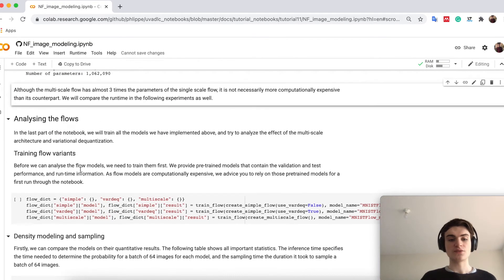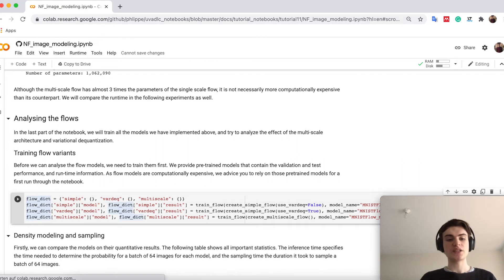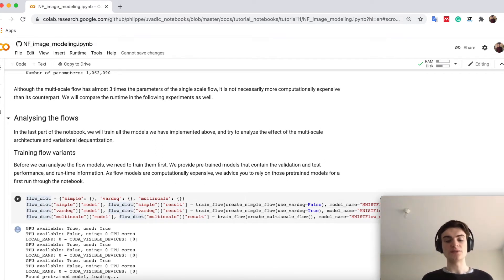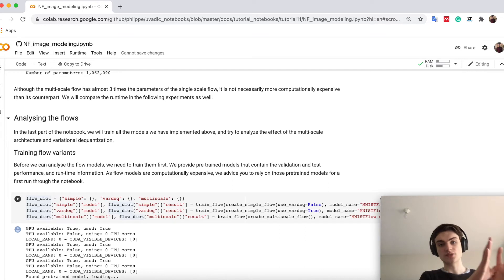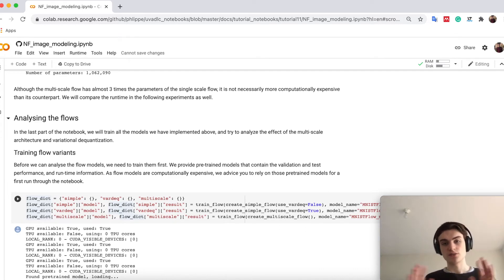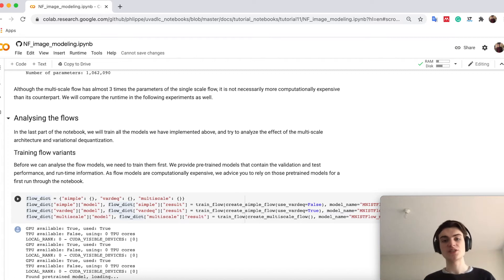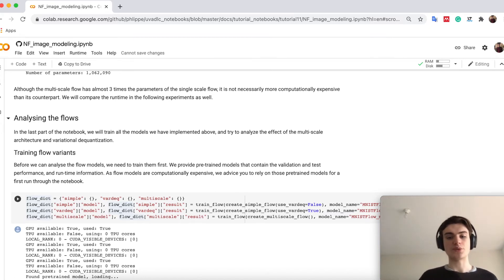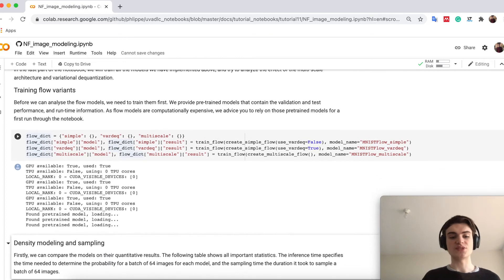This is why below here we train now our three models. So we train here one with simple dequantization without any multi-scale flow, one with no multi-scale but variational dequantization, and then a final one, multi-scale flow with variational dequantization.